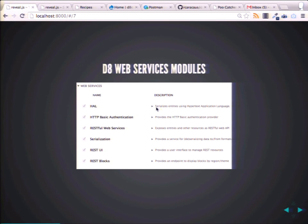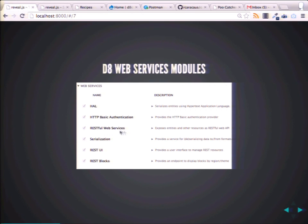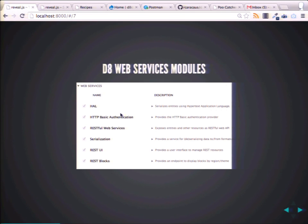HAL — Hypertext Application Language — makes our data output via web services richer. HTTP basic authentication adds some authentication around getting that data out, so we can start having permission and different levels of authentication. RESTful web services adds a REST framework around exposing that data. And serialization is taking the Drupal data and serializing it, turning it into a format we can extract — XML, JSON. The format Drupal 8 uses by default is HAL+JSON, a form of JSON, and we'll use that later.